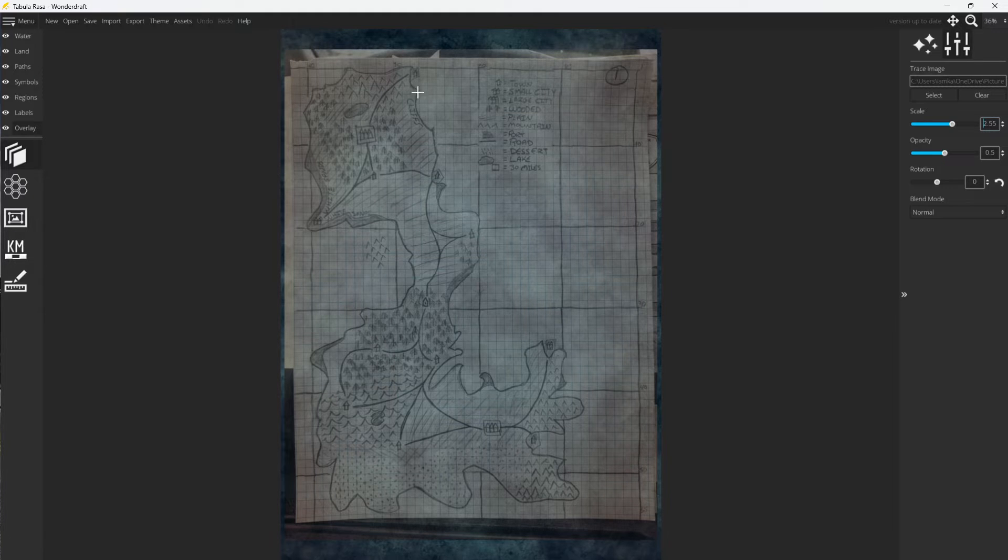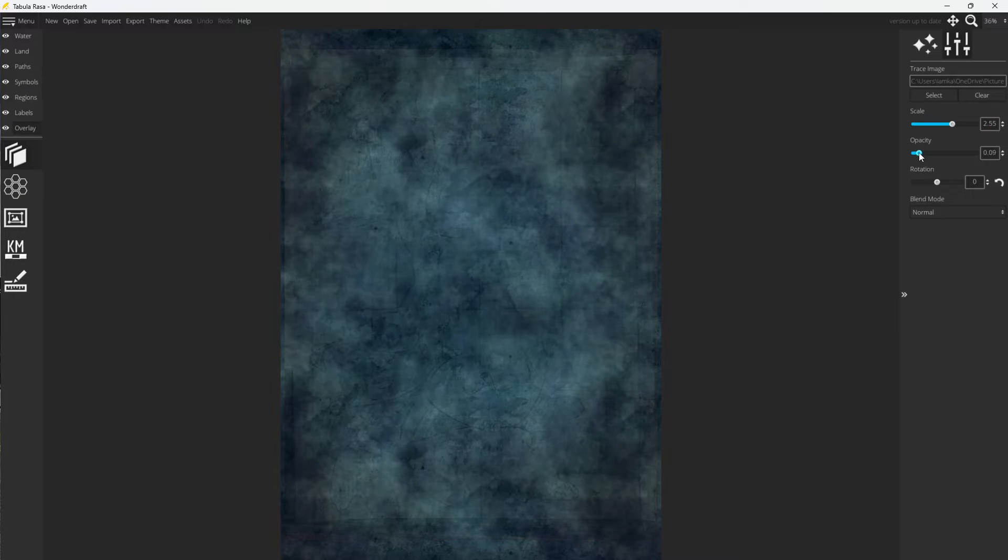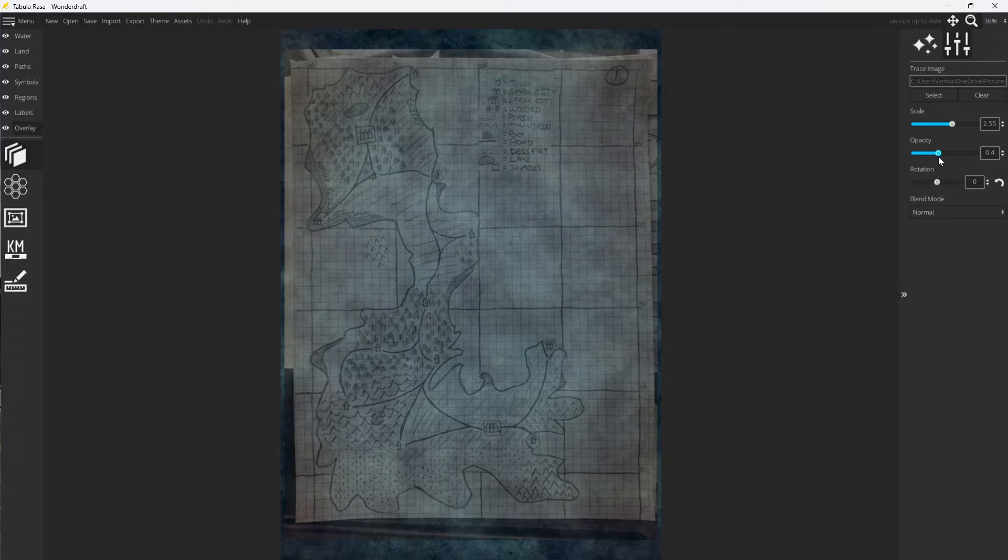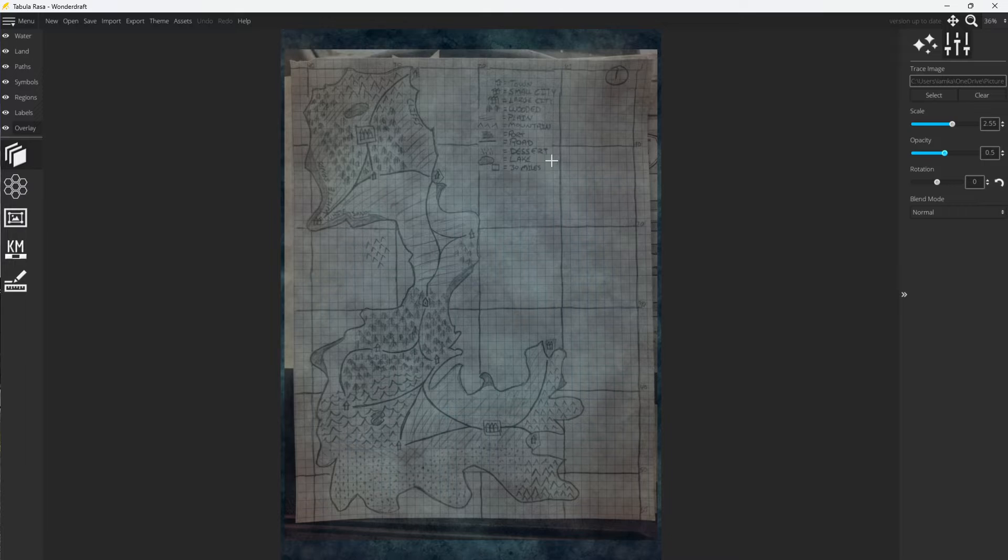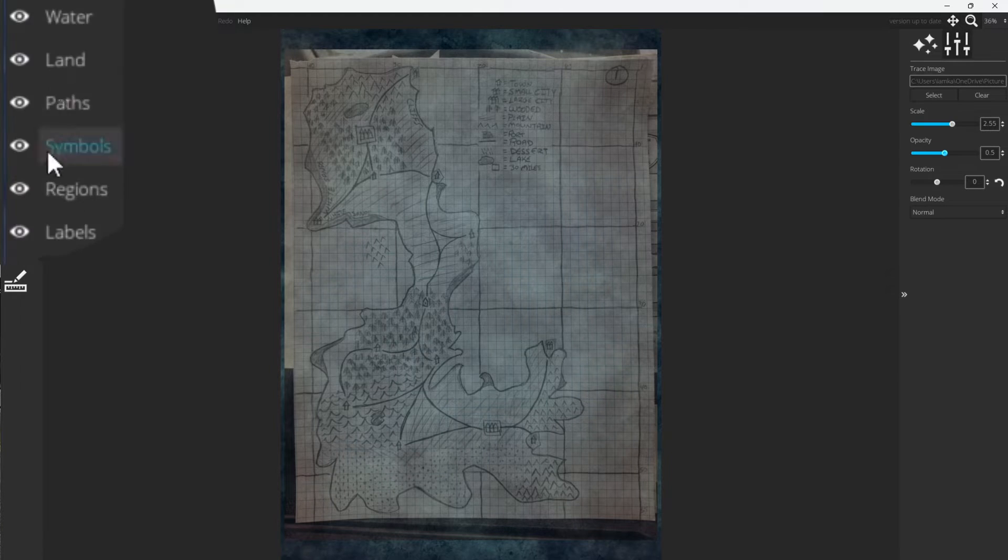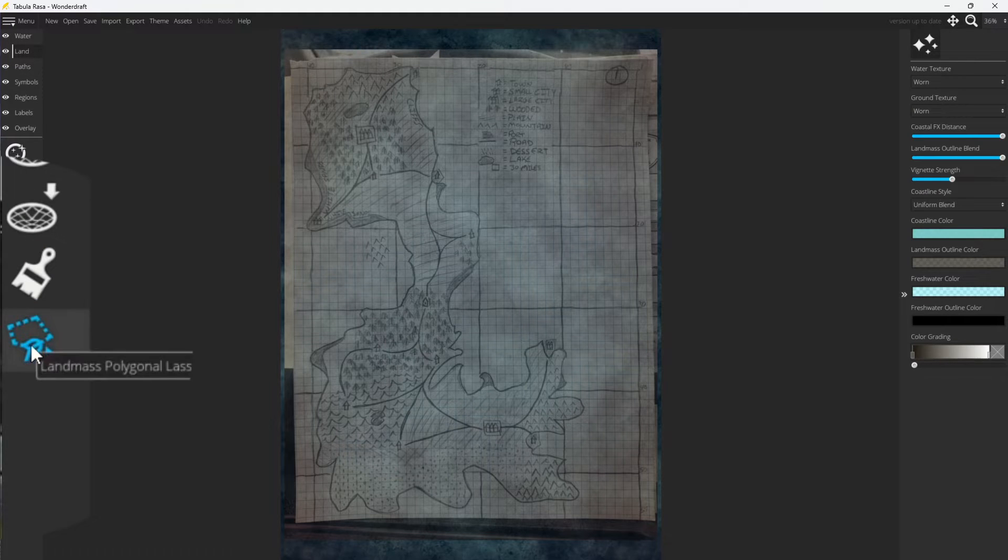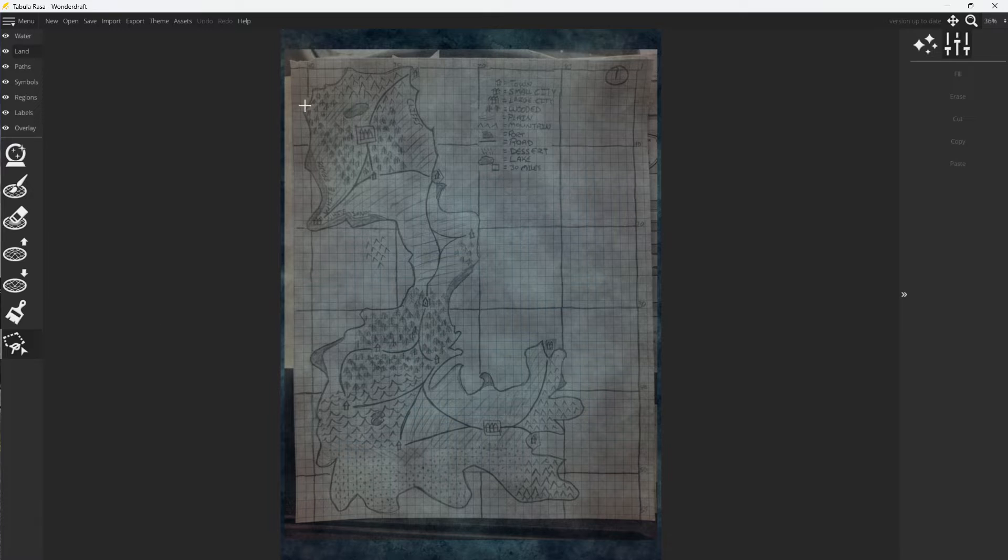Alright, so first step here, you can now see our map overlaid. Now, you can change the opacity scale. You can make it lighter, darker, whatever. Just whatever helps you trace around what you're doing because that is exactly what we're going to do. Now, we're going to start off with our land, just clicking on the land tab on the top left. Now, we're going to go into this polygon lasso tool.